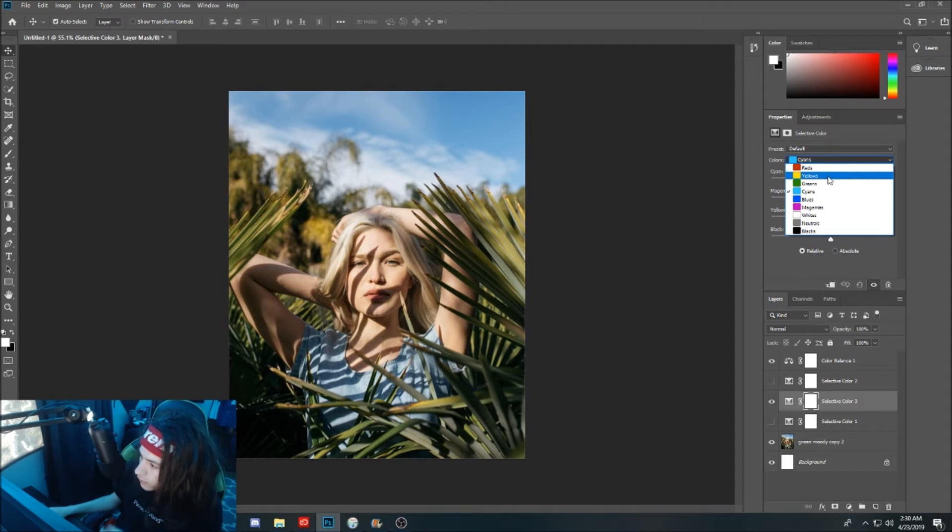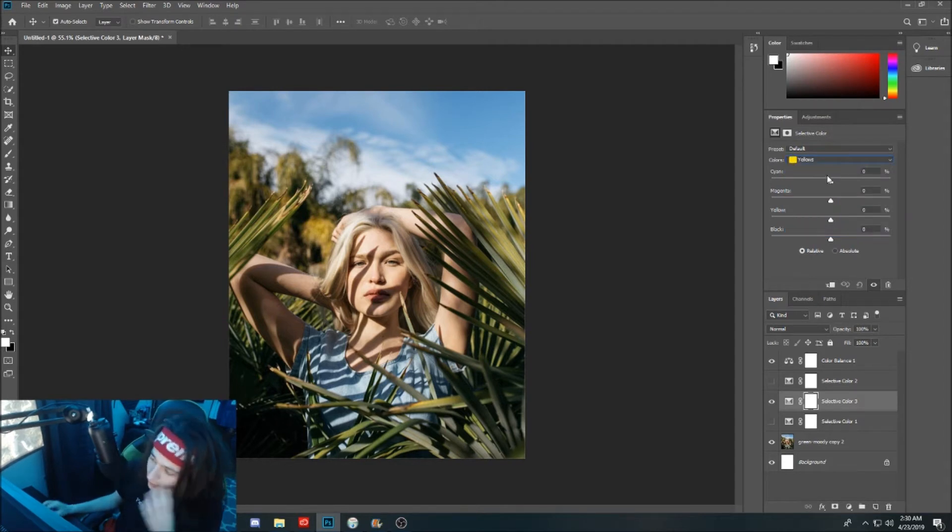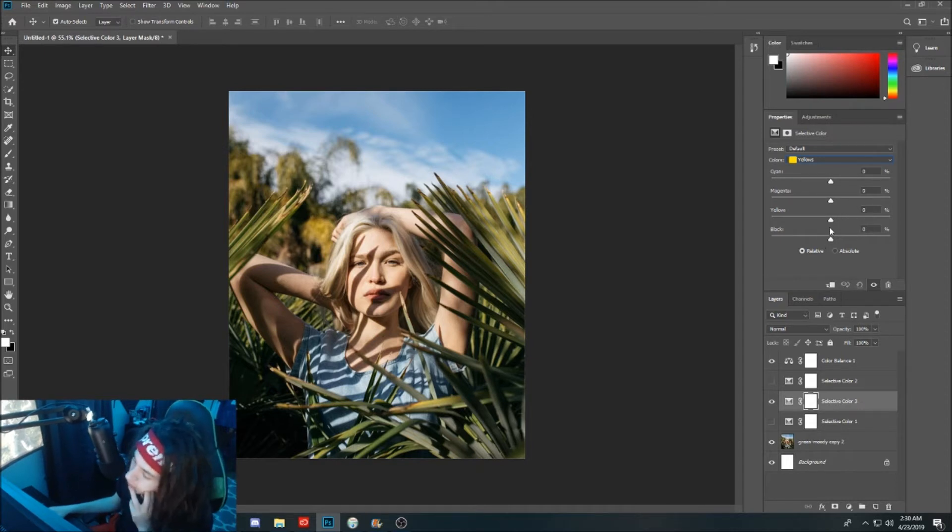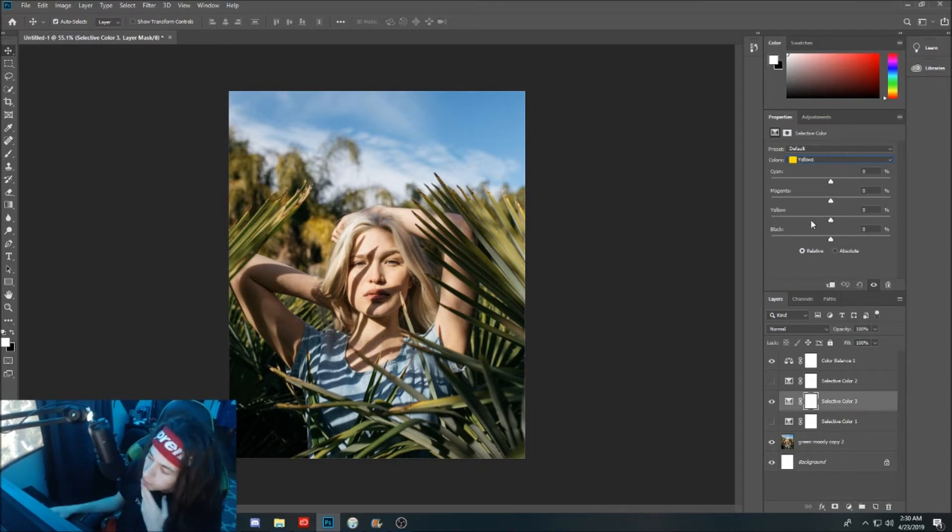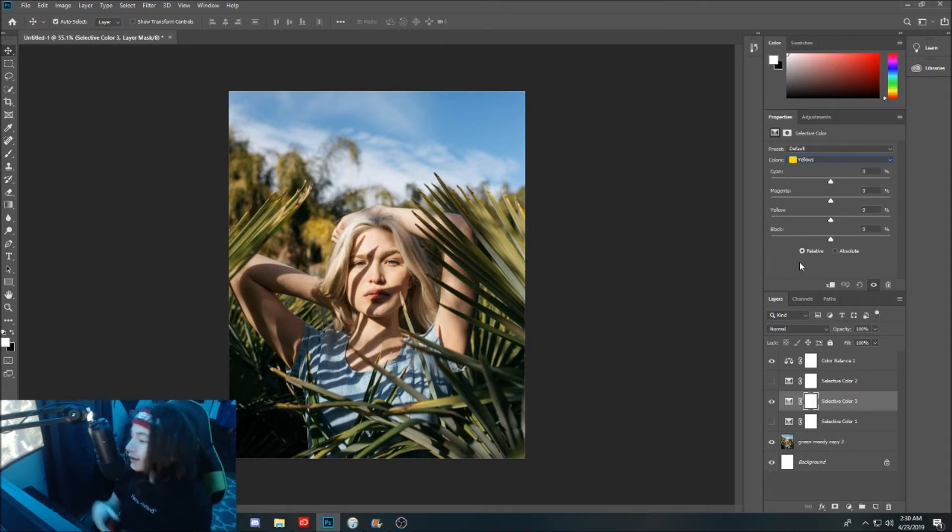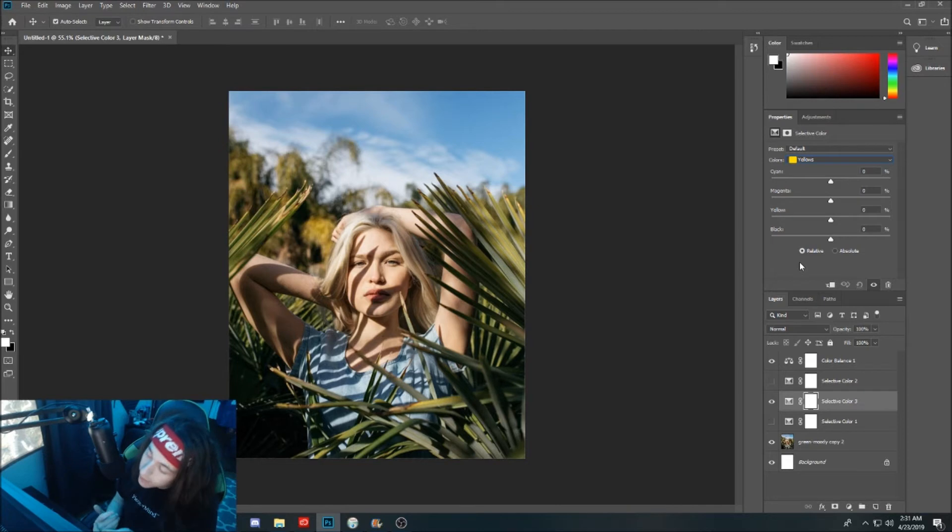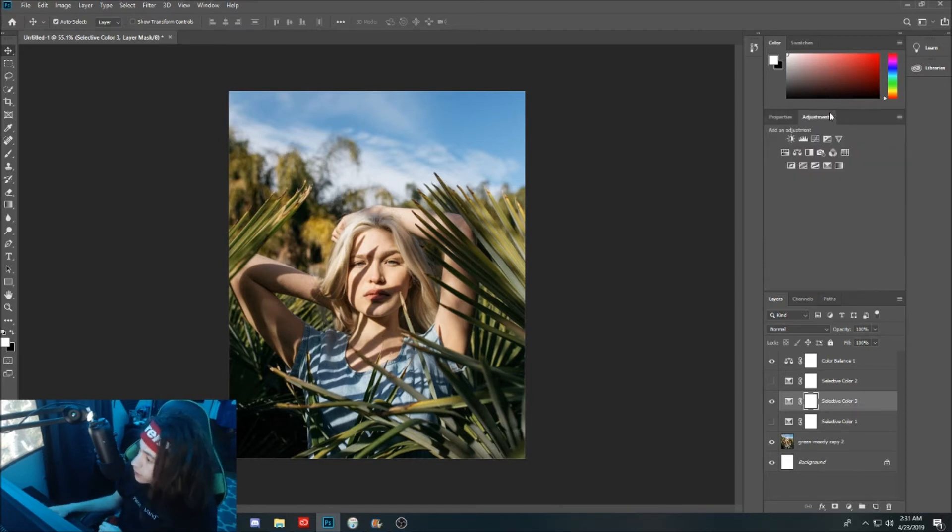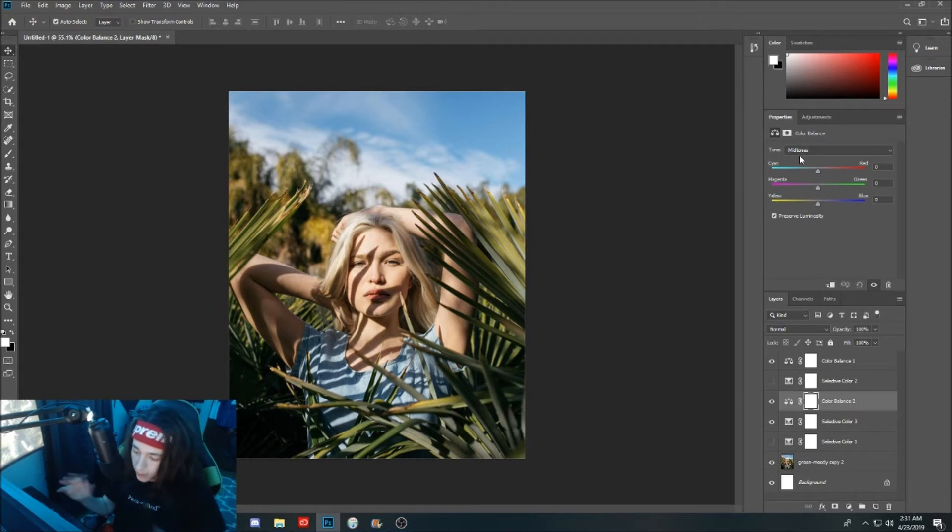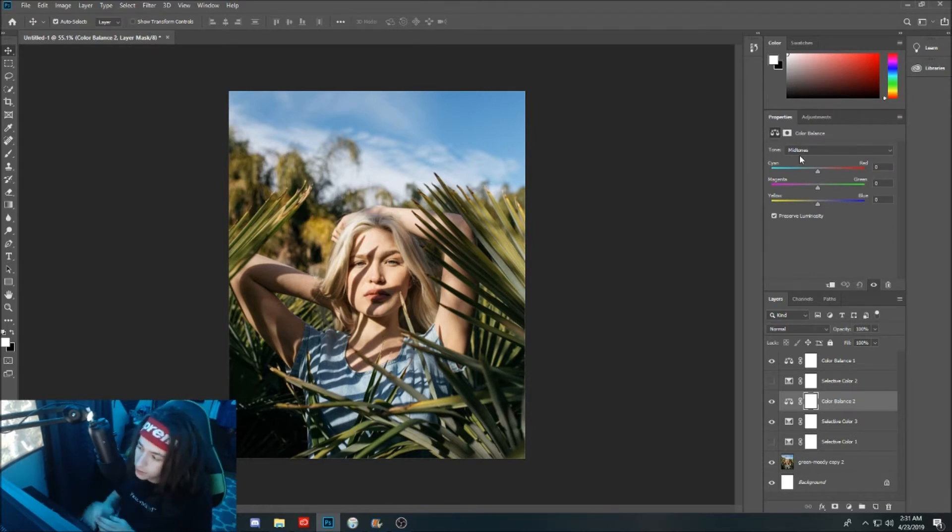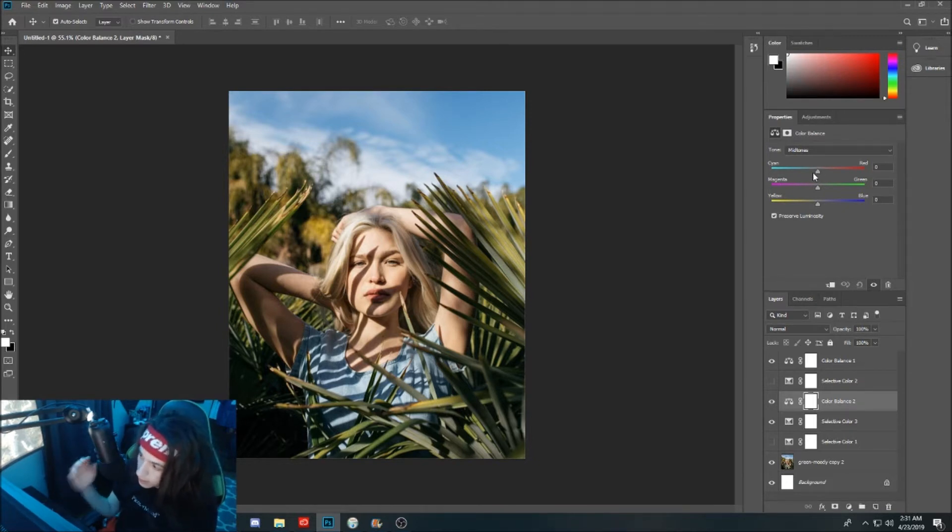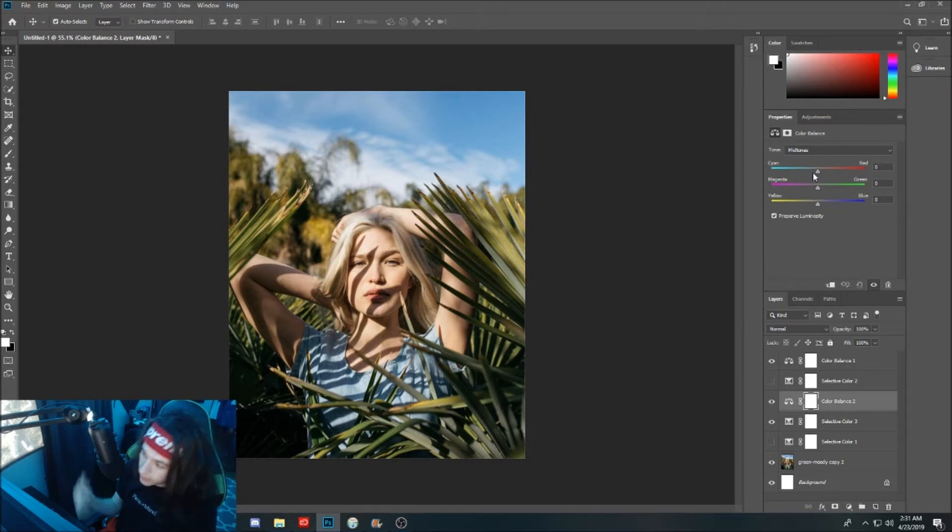If you guys click on one of these, say we'll go with yellows for example, you get this scroll wheel here with your cyans, magentas, yellows, and blacks. If you guys don't know what your opposites are, we're going to go to adjustments again and go over to color balance. As you can see, cyan is red, magenta is green, yellow is blue, and black is white.